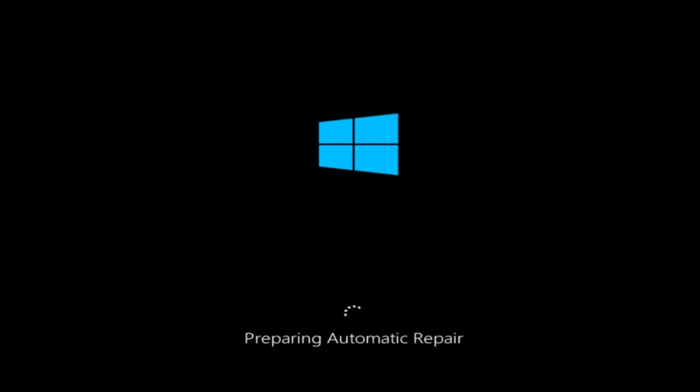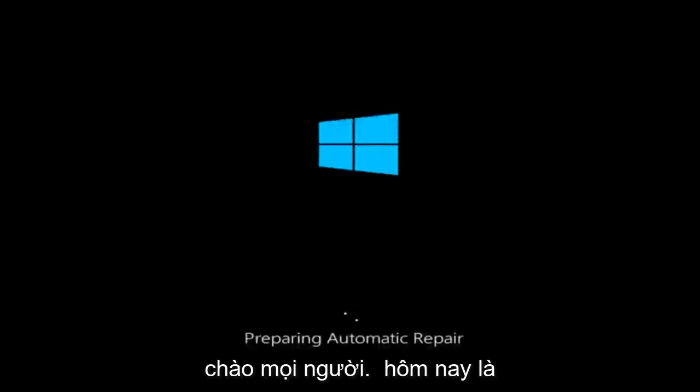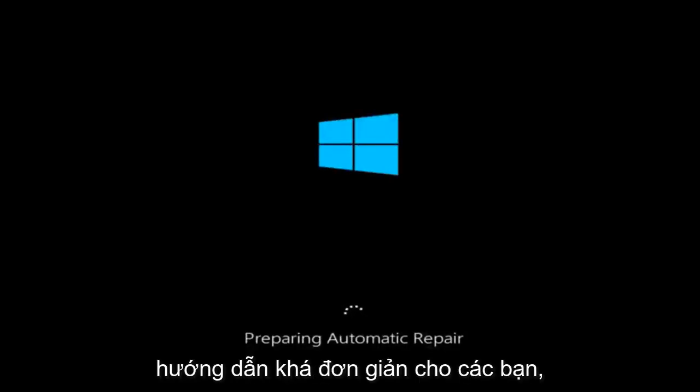In today's video, I'm going to show you guys how to resolve the bad system config info blue screen you're receiving on your Windows device. So this should hopefully be a pretty straightforward tutorial for you guys today.